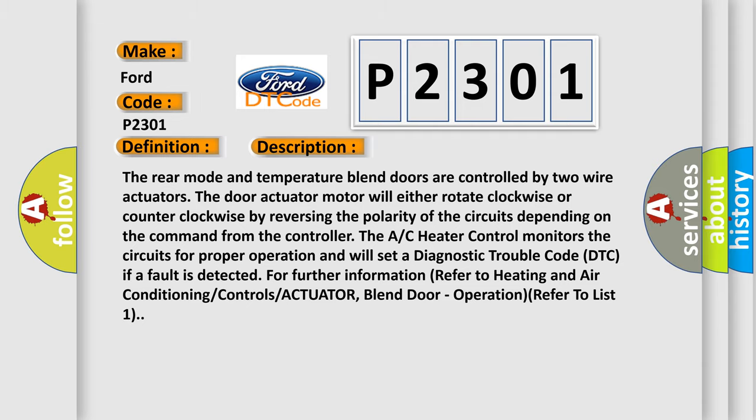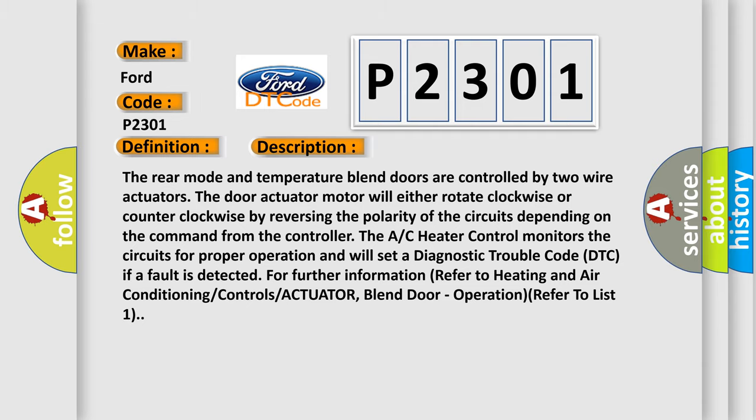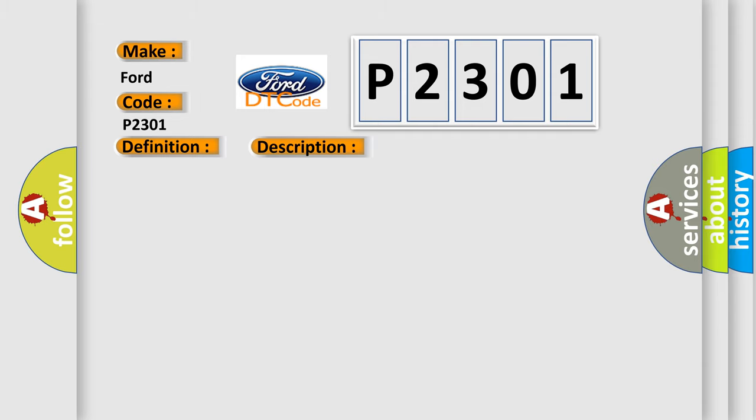This diagnostic error occurs most often in these cases: Rear blend door driver circuit shorted to voltage, rear blend door common driver circuit shorted to voltage, rear blend door actuator, AC heater control.